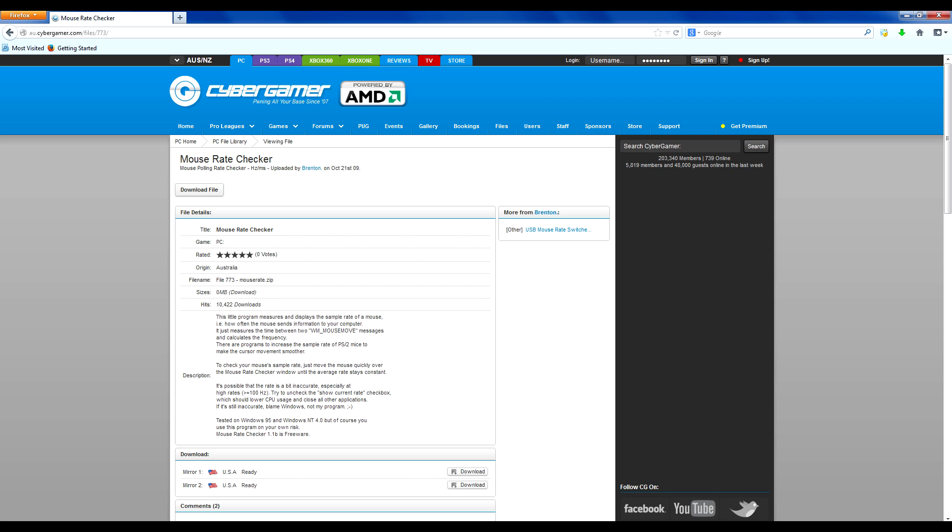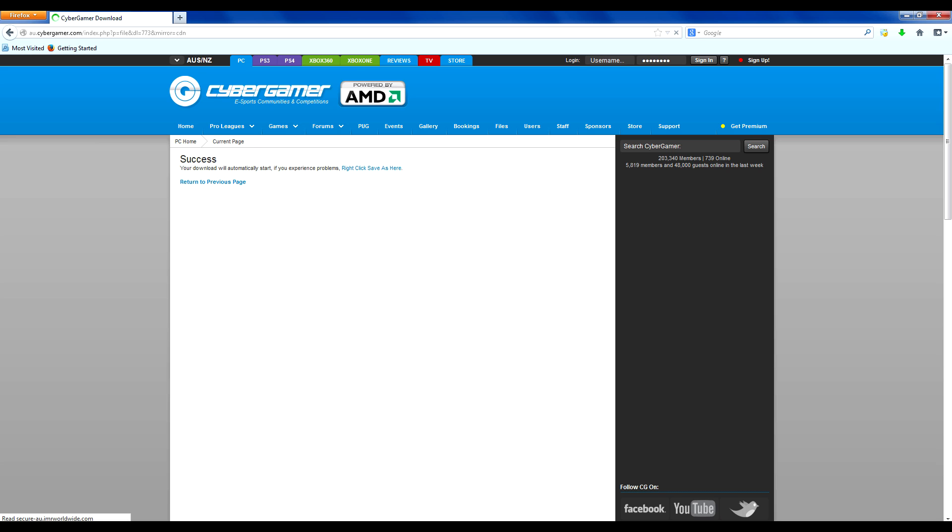Alright, you're going to want to click download file. It's a very small download so it won't take that long.